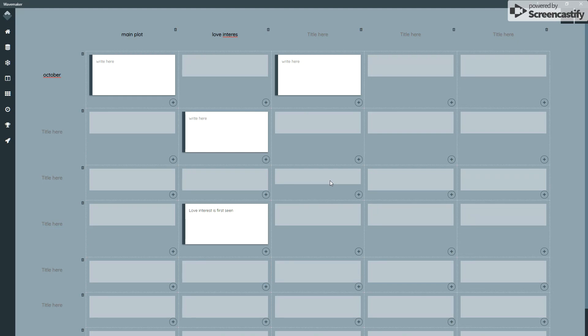There are plans in future to add a couple of features where you can effectively move the columns and rows around. That's not as straightforward as it sounds, but it may be a case of that will be something that we build into it in the future.